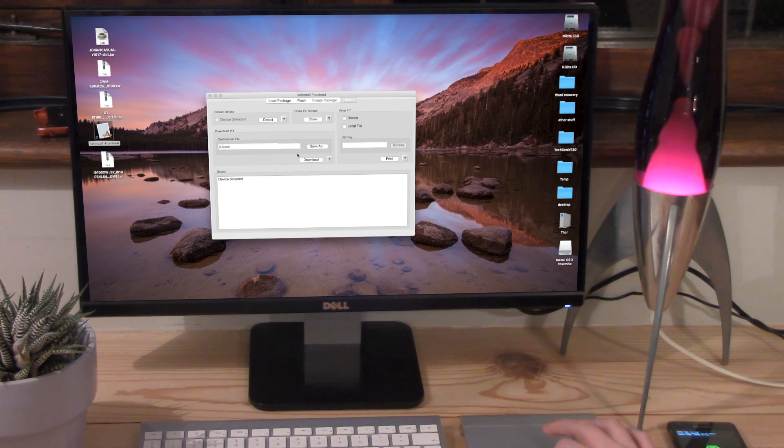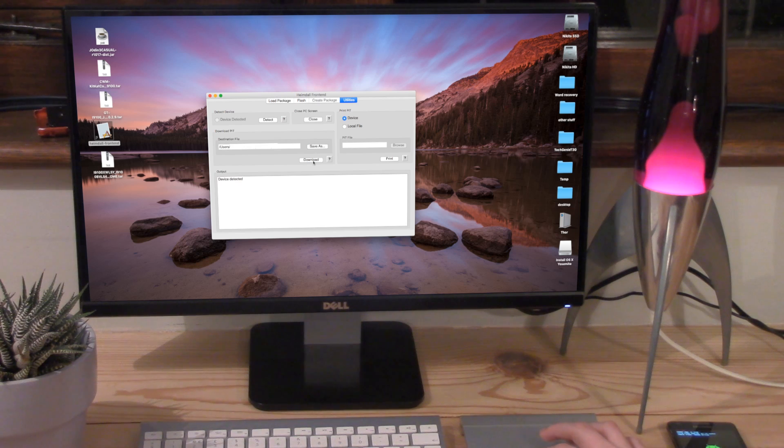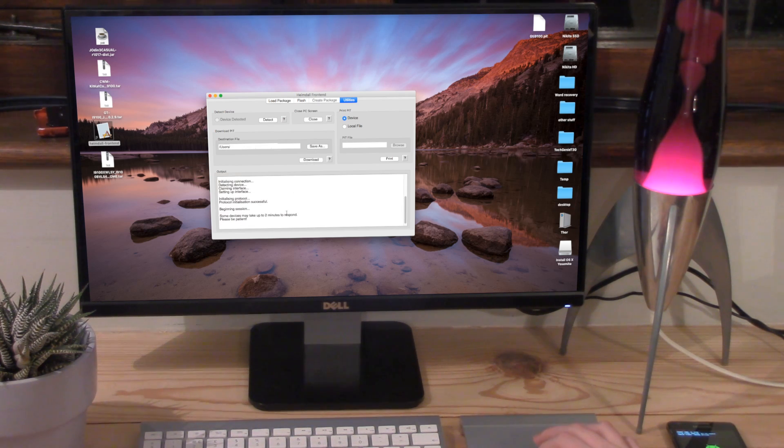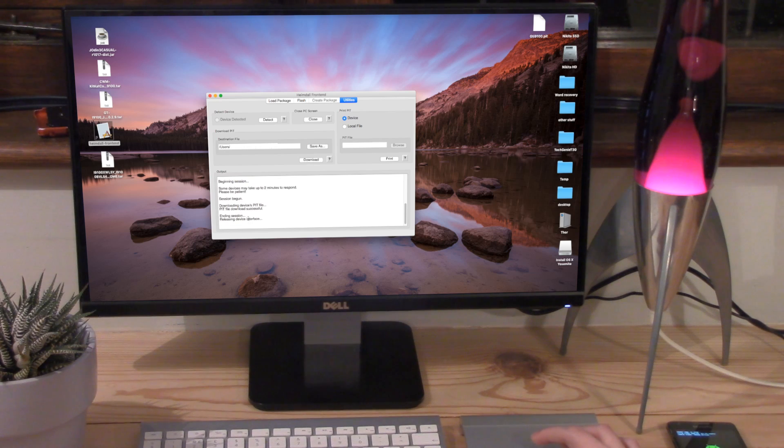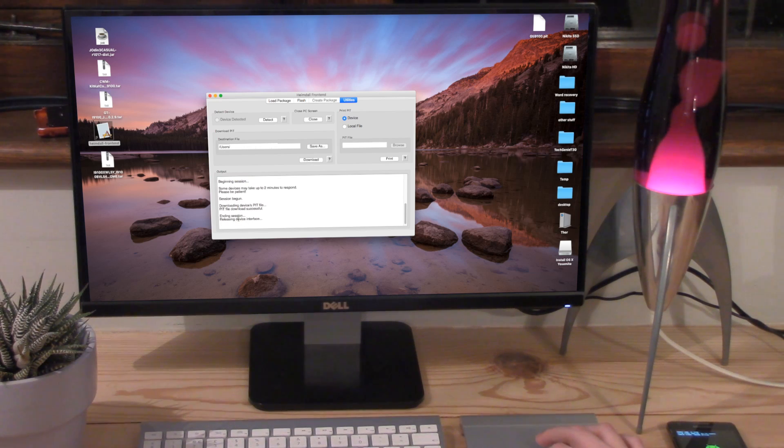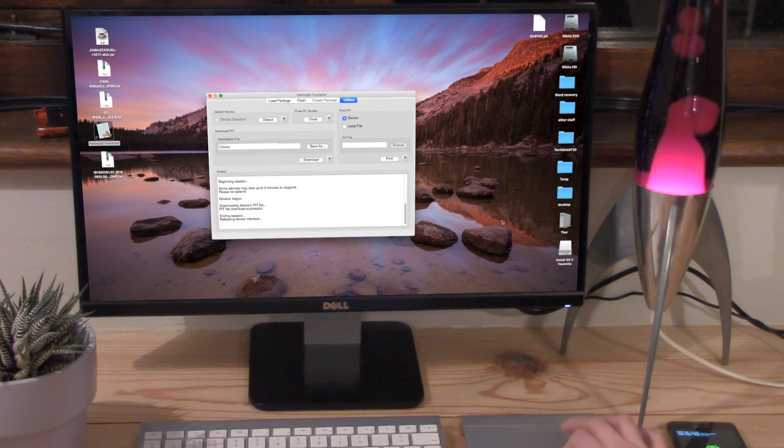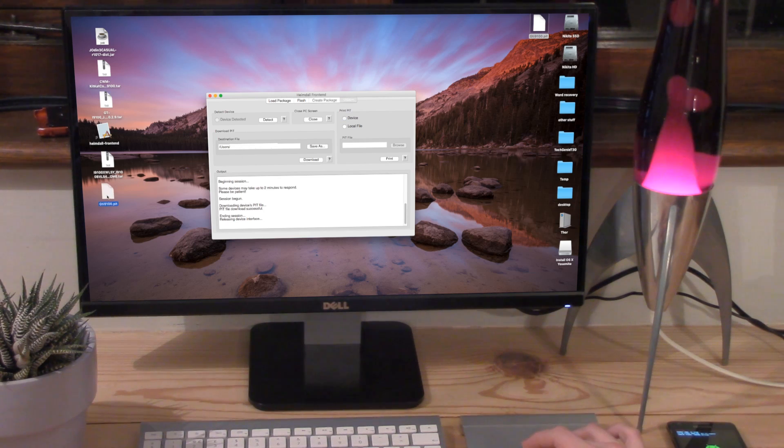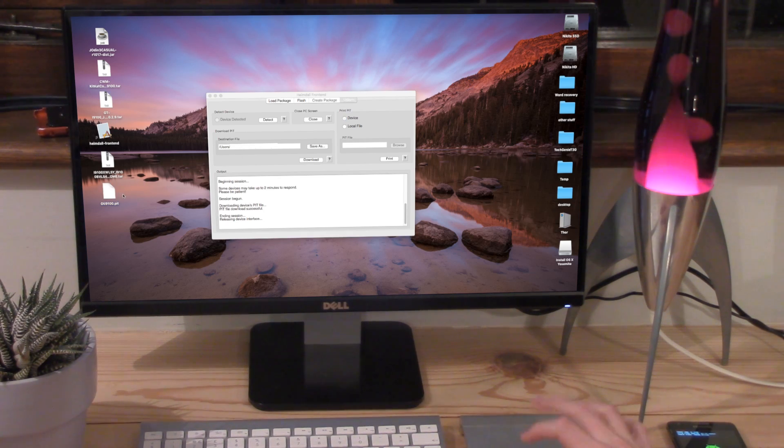I'm just going to click save there. So I'm going to save it to the desktop and now I'm going to click download. It says it takes about two minutes but usually it's a lot quicker than that. You can see already it's beginning to end the session and releasing device interface. That means it is now done. I'm just going to grab this and pull it over here to where all the other ones are to make it a bit cleaner.